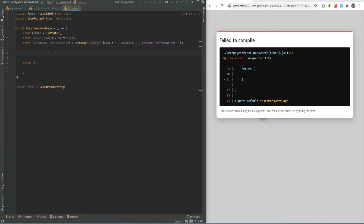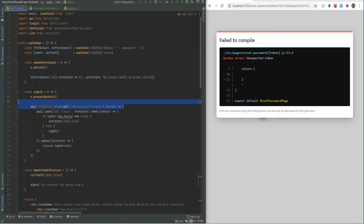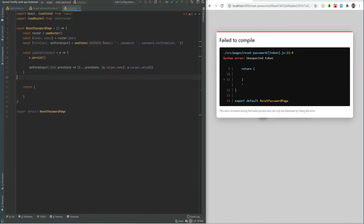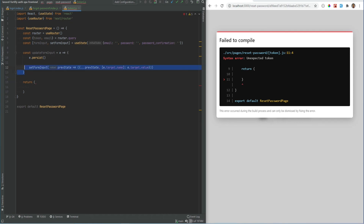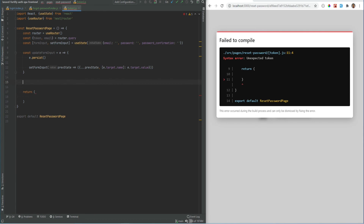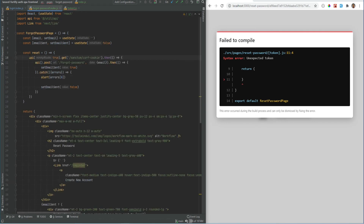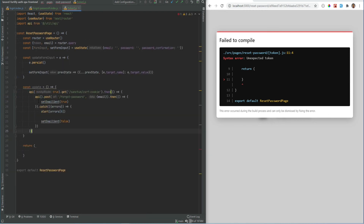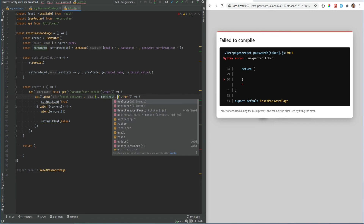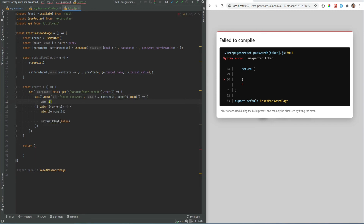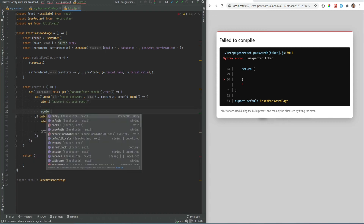Back to the dynamic page — we need a function to handle form input, and I'll copy the one from the login page. In a real application you would abstract this or use a form library like Formik. Next we need an update method — I'll copy the code from the forgot password page and replace the endpoint with `reset-password`, passing the form input as well as the token. On success we alert the user that the password has been reset and redirect them to the login page.